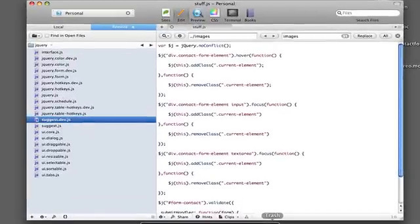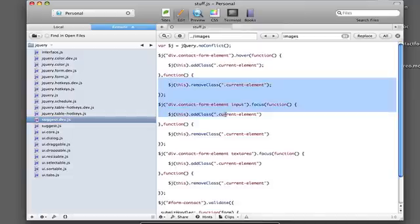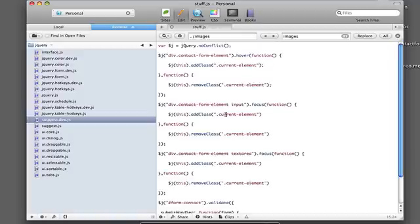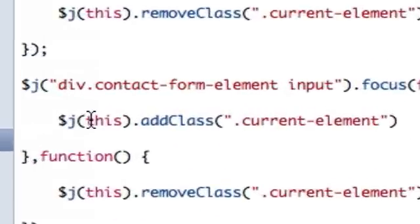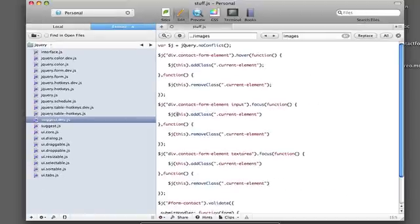So we're going to open up Coda, and there's all the place where I've written my custom JavaScript. You can notice some different things right away — after the jQuery object selector, it's got a 'j' in front of the dollar sign. This is because the dollar sign on its own can conflict with the Prototype JavaScript library, which is also included in WordPress.